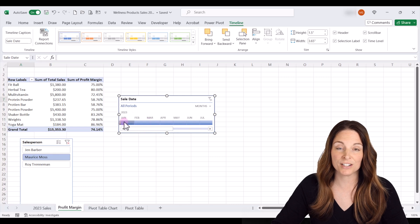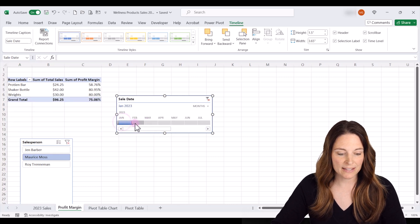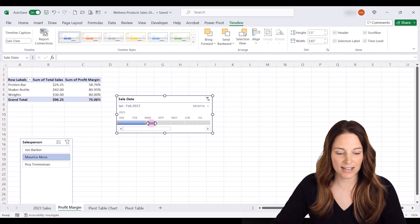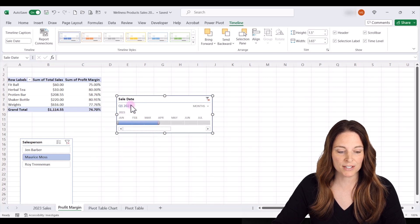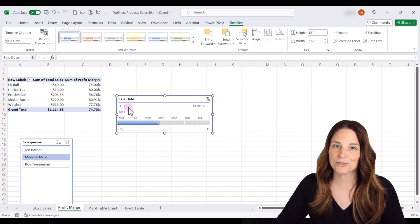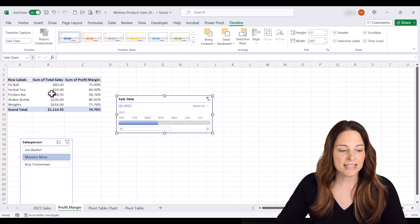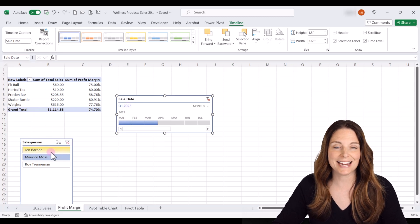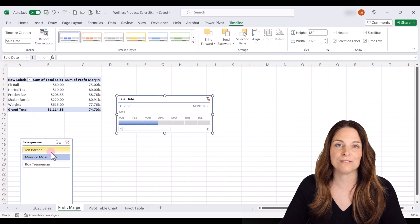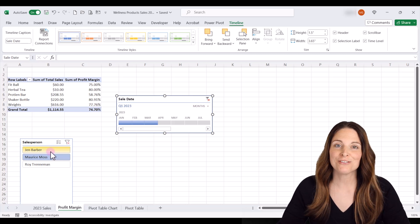Let's say we wanted to do all of Q1, so January, and then we can drag and select February and March. So that gives us our Q1 2023 data. It's a nice way that we can use both slicers and timelines to filter and view our pivot table data.